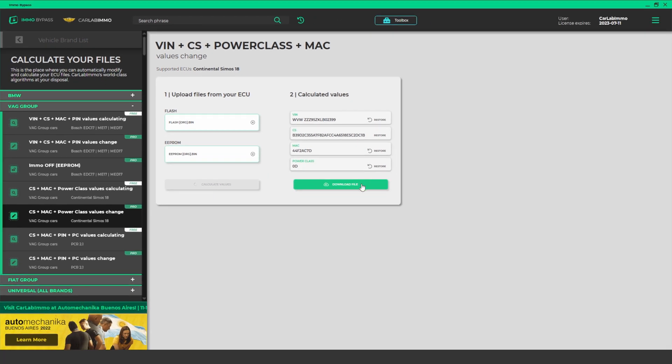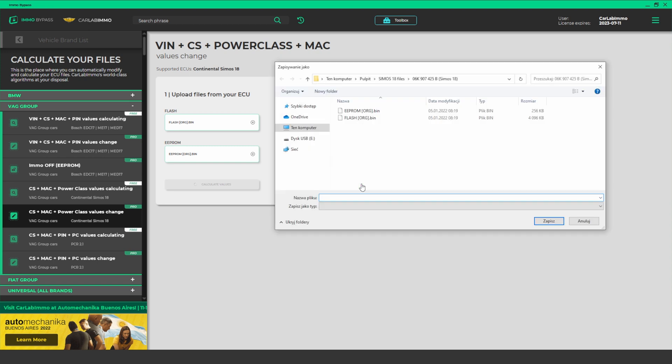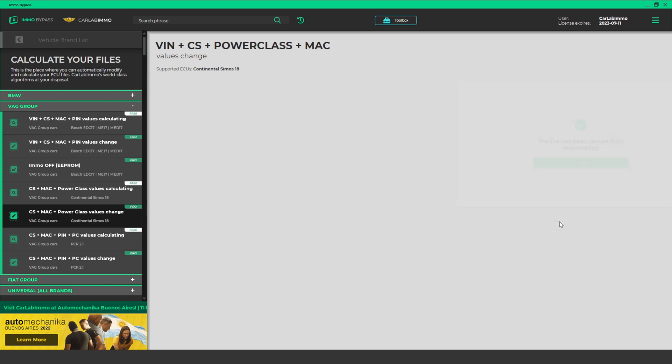When you're done, you can download the modified EEPROM and Flash files onto your PC and program them into the ECU.